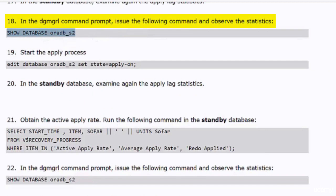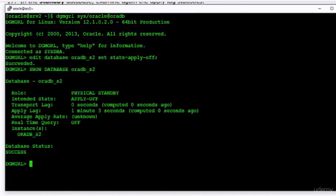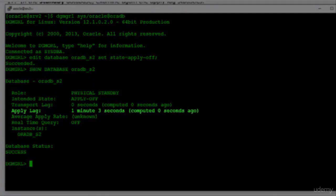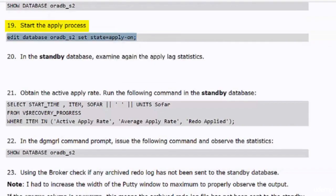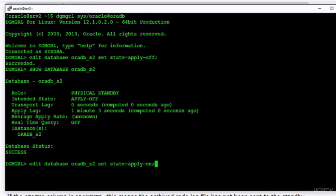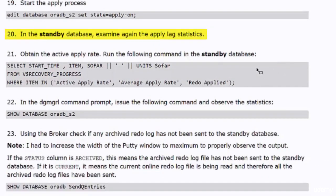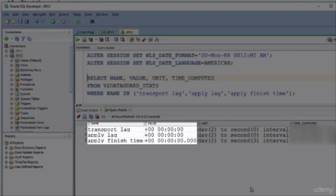Let's see what the broker reports about the apply lag. I will run the show database command in the DGMGRL utility — again, some apply lag is reported. I will start the apply process and check the same statistics again. As you see, the lag is gone now.